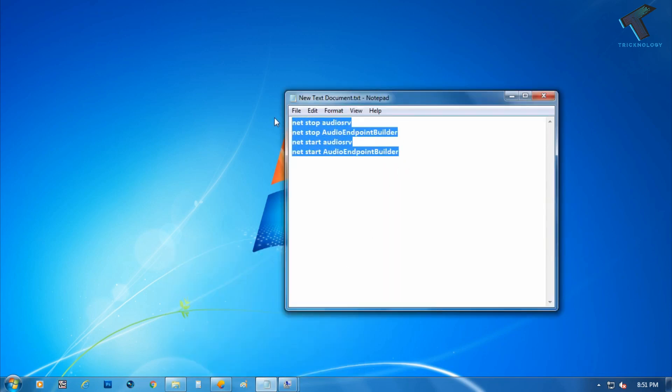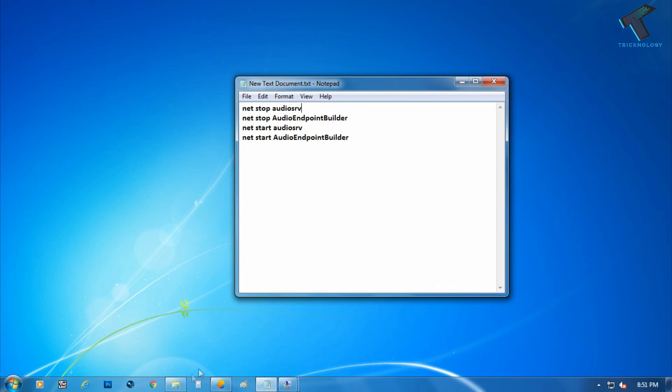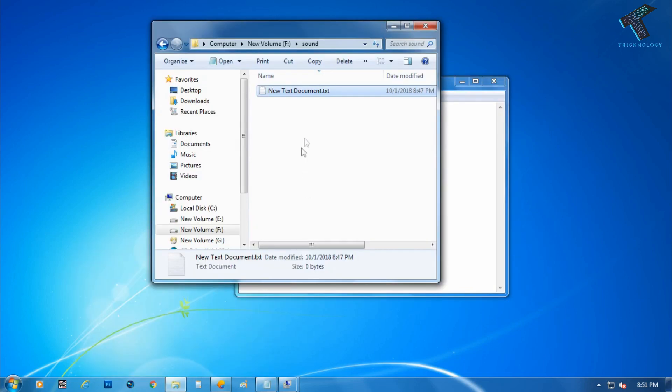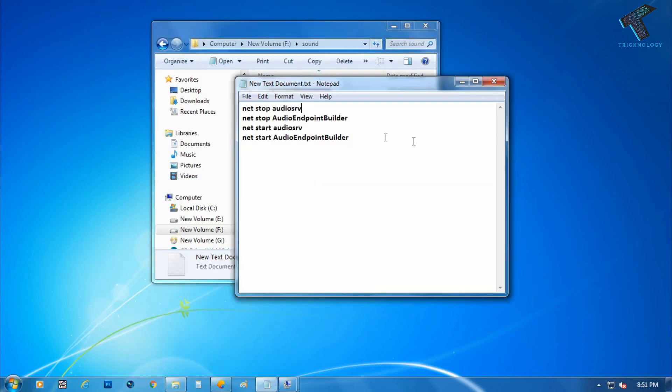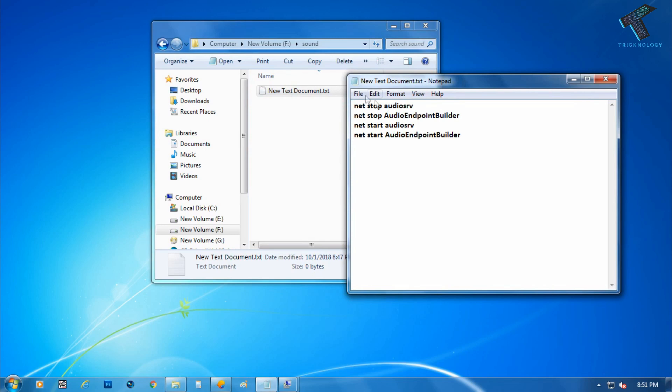For that, you need to copy this command. So I will give you this command in my description. You can put one by one all these commands, or you can make a batch file of these commands.